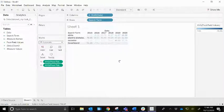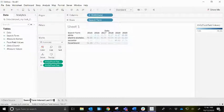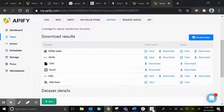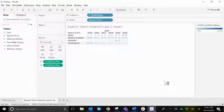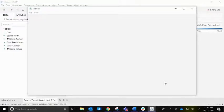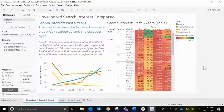It looks pretty good — you can see the higher numbers are darker. You can fix the presentation and formatting. We have 'search term interest last five years.' That's one way you can do it. I've already made a few other graphs to show you what else you could do with this data. This is also published on Public Tableau, so you can check it out on my profile.